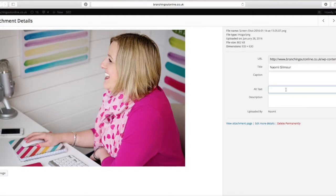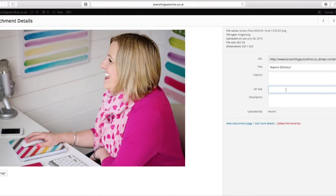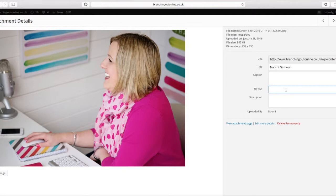So your alt text is alternative text. It's about putting text in behind the image that means something for that image. Now a lot of people get tempted to put in a lot of spam keywords in alt text. Actually that can work a little bit negatively for you. So make sure that it's relevant to the reader.